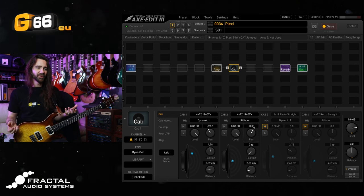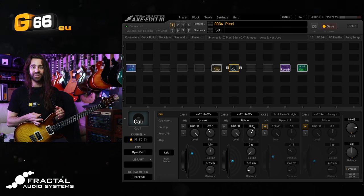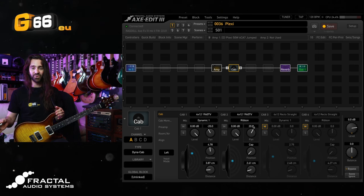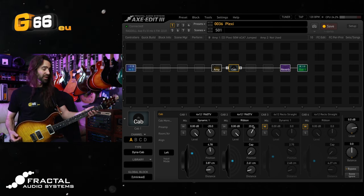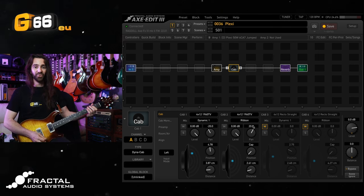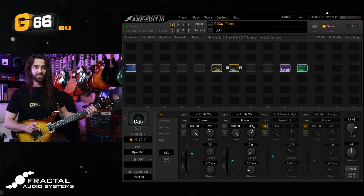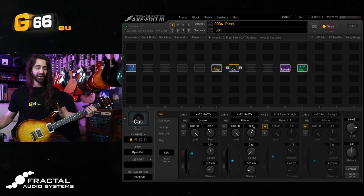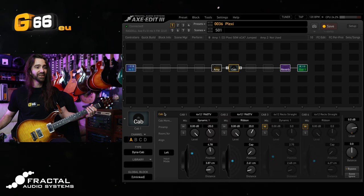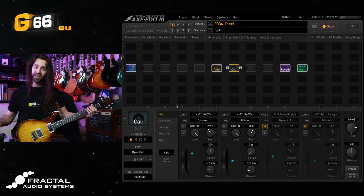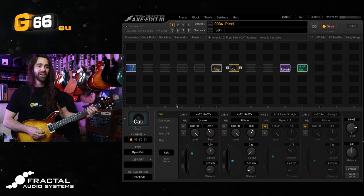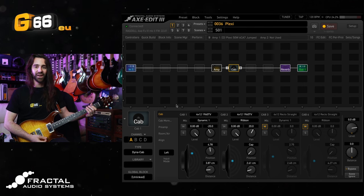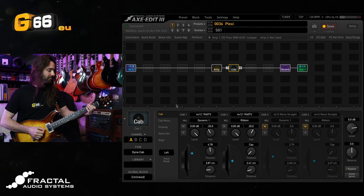This is kind of akin to using a very short delay panned to one side on your signal to give this kind of stereo width. Let's have a listen to that same dynamic one and ribbon blend where I have shifted the align to 22 millimeters. I might play with this a little bit more, but I'll just pan them slightly left and right for a bit of space.